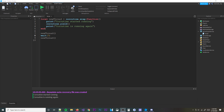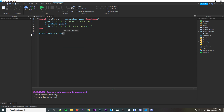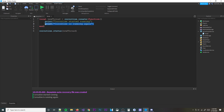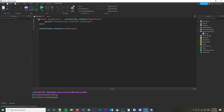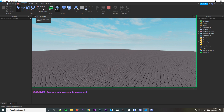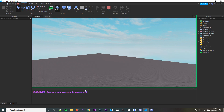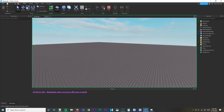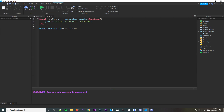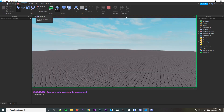One more function is `coroutine.status`. It checks the status of a coroutine and you pass in the thread variable. You print the result and you'll get one of three string values: 'running', 'dead', or 'suspended'. After the coroutine finishes executing, it says 'dead' — meaning the thread is done and there's nothing left to run.